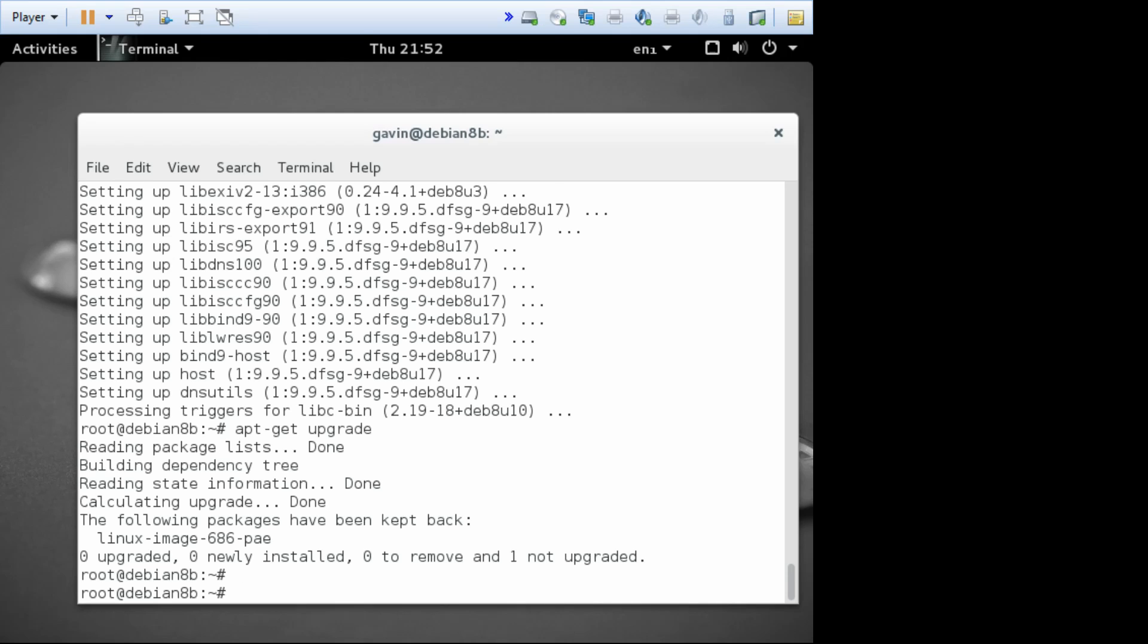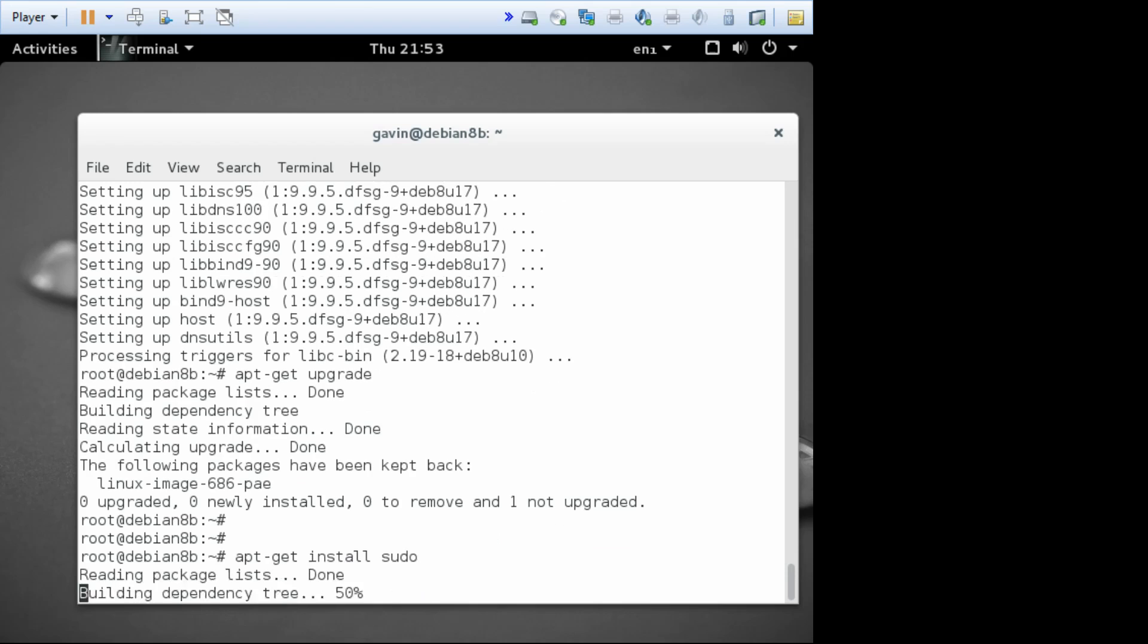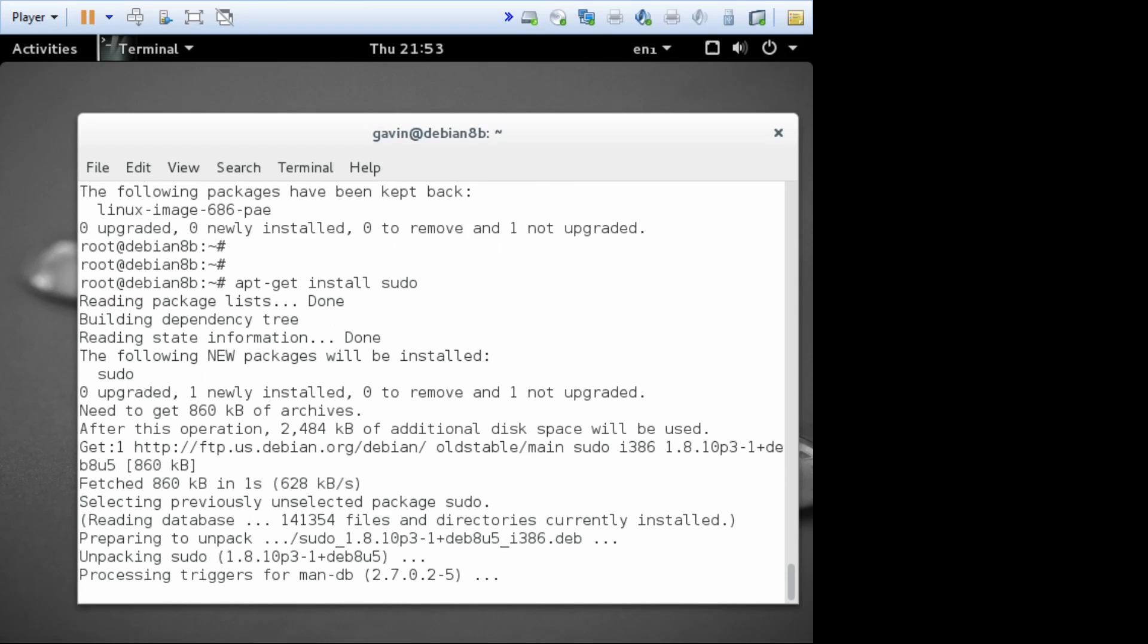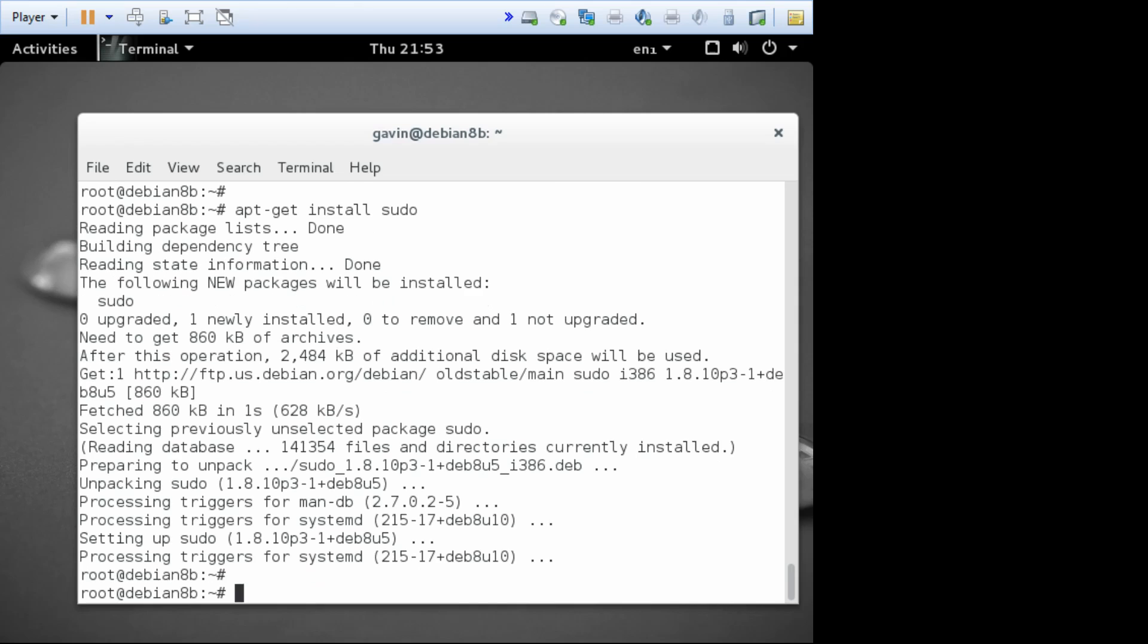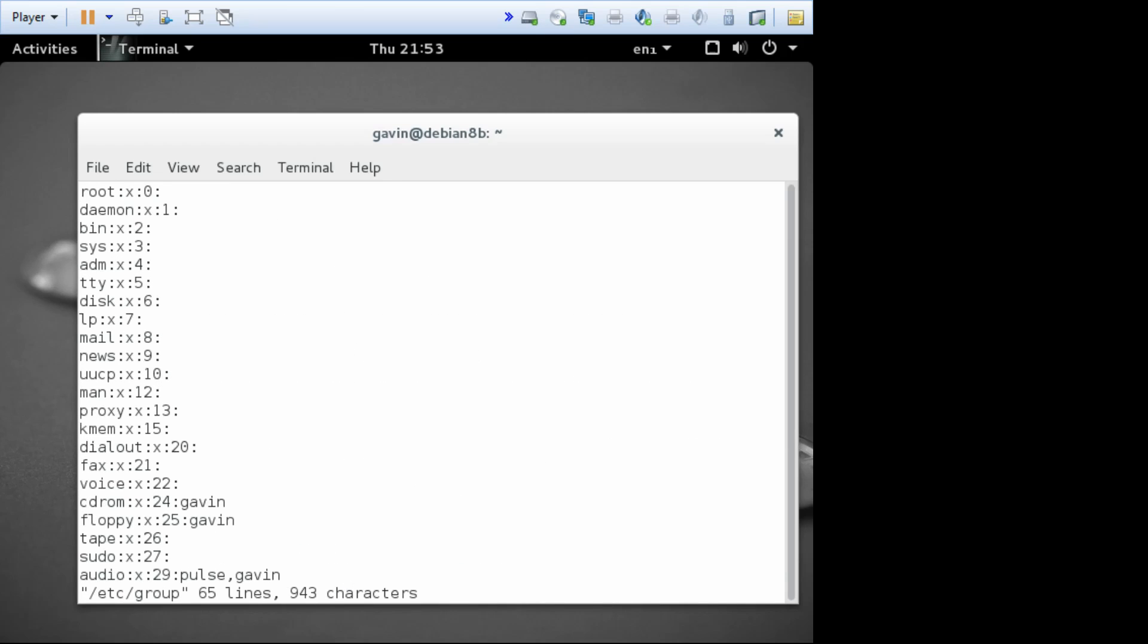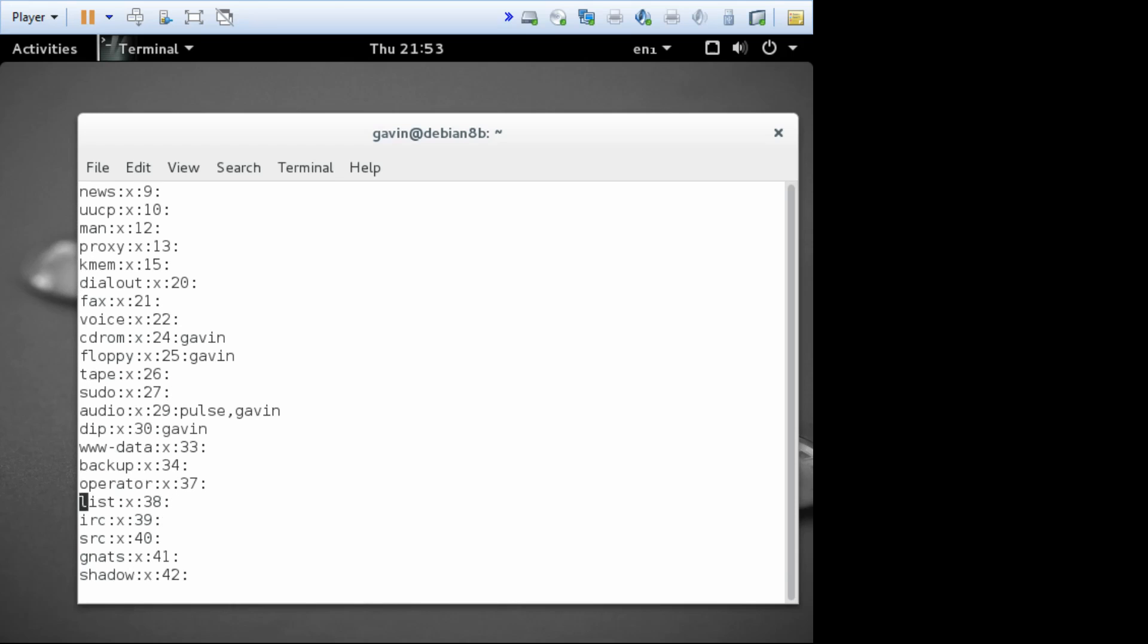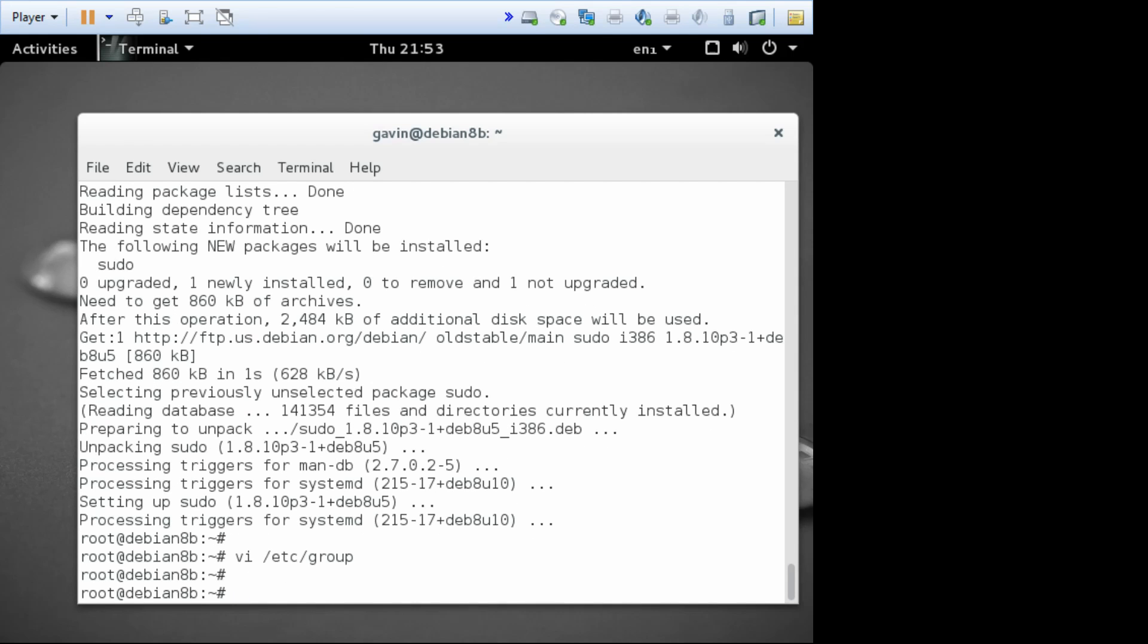Now whilst we're at it, we should really install the sudo command. apt-get install sudo, and then we won't have to keep remembering root's password. So that installs sudo. And then in order to make myself a member of sudo, I have to edit etc group to find the sudoers, which is this list here. And add myself on. Okay, I could have used gedit, I used either. So now I can't exit. Now back to being me.